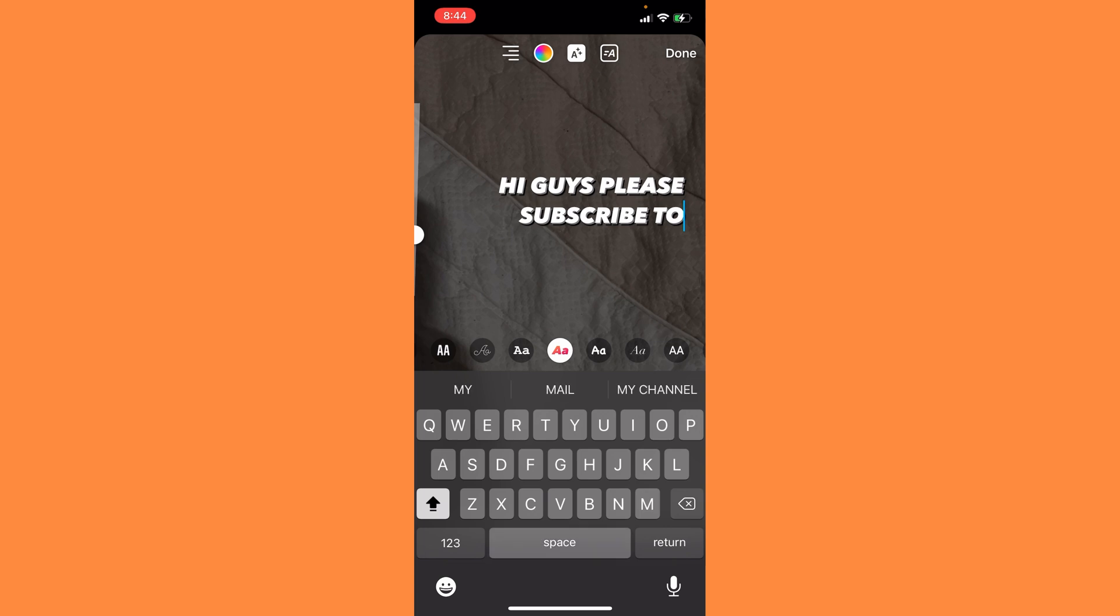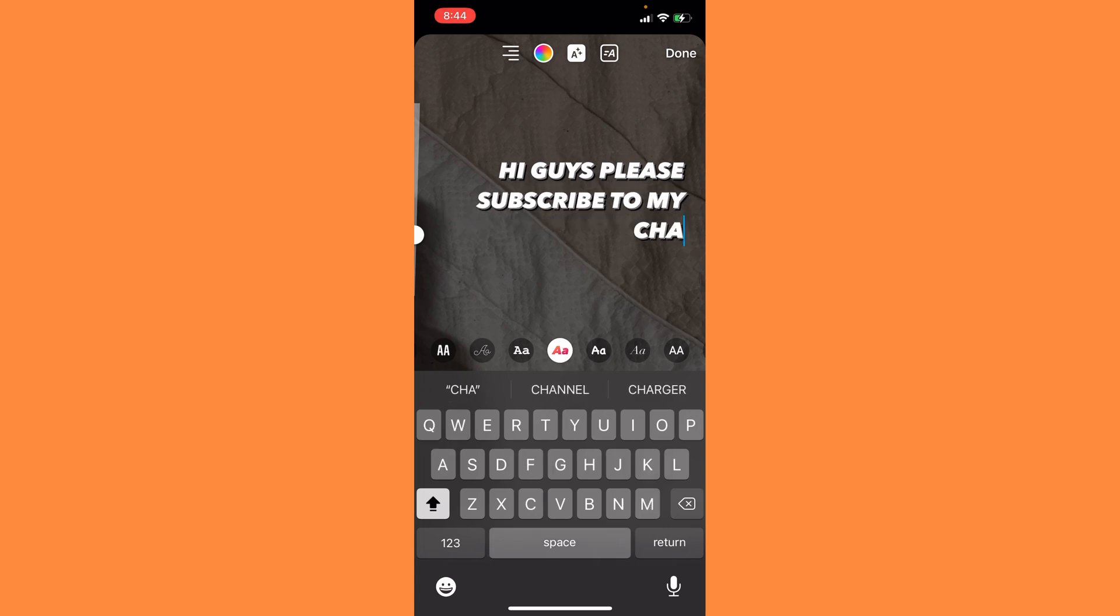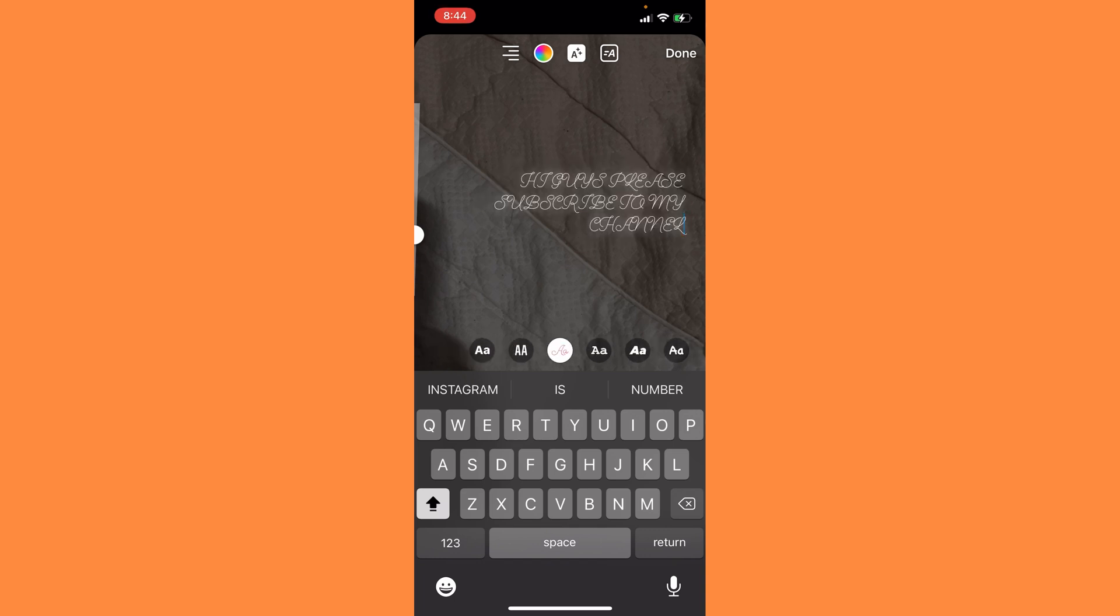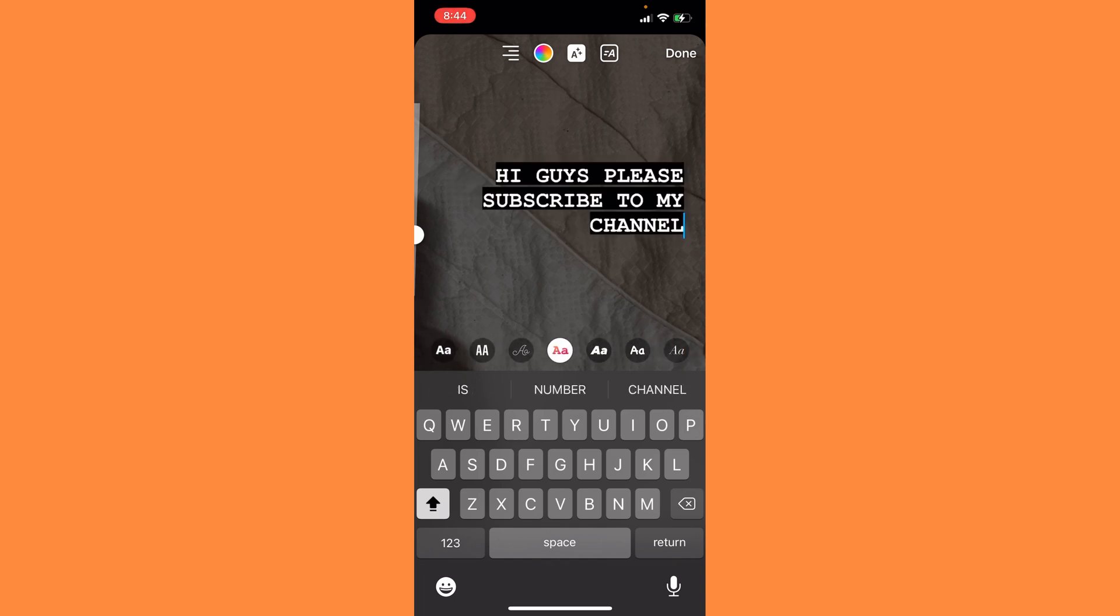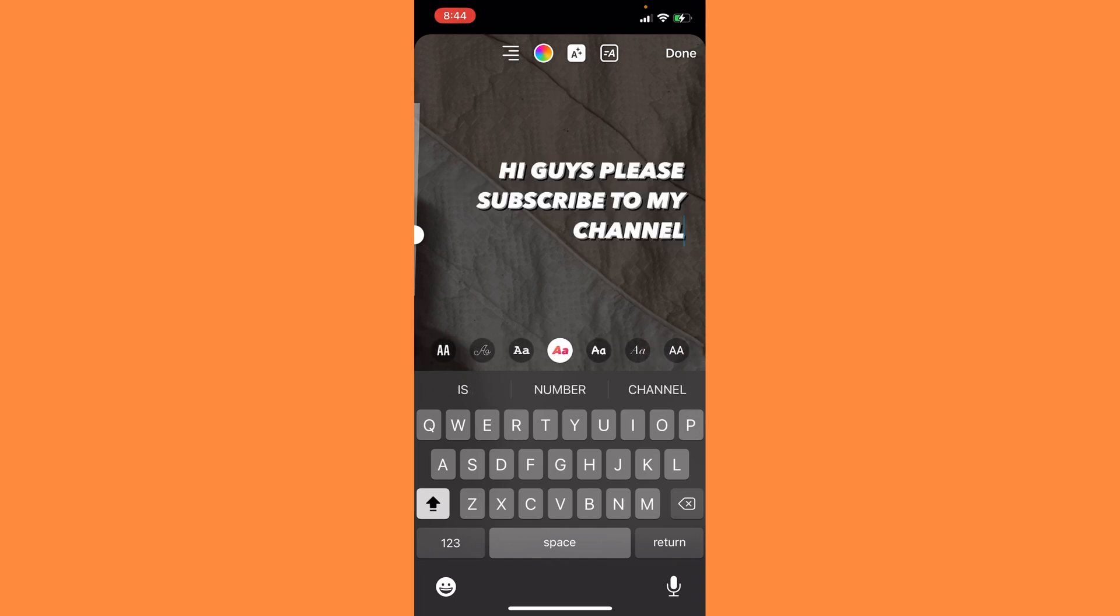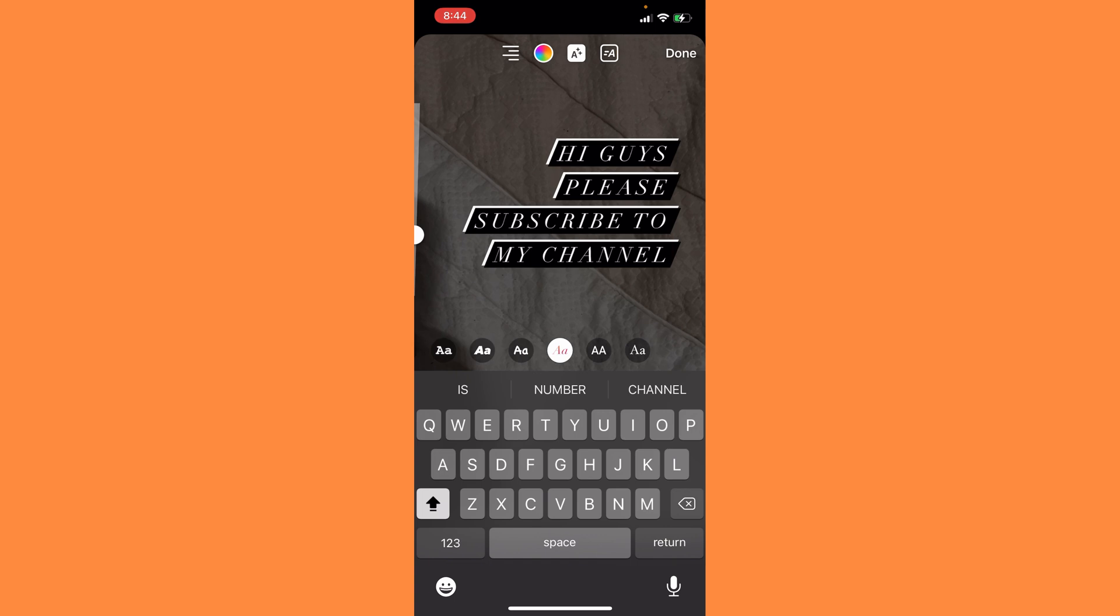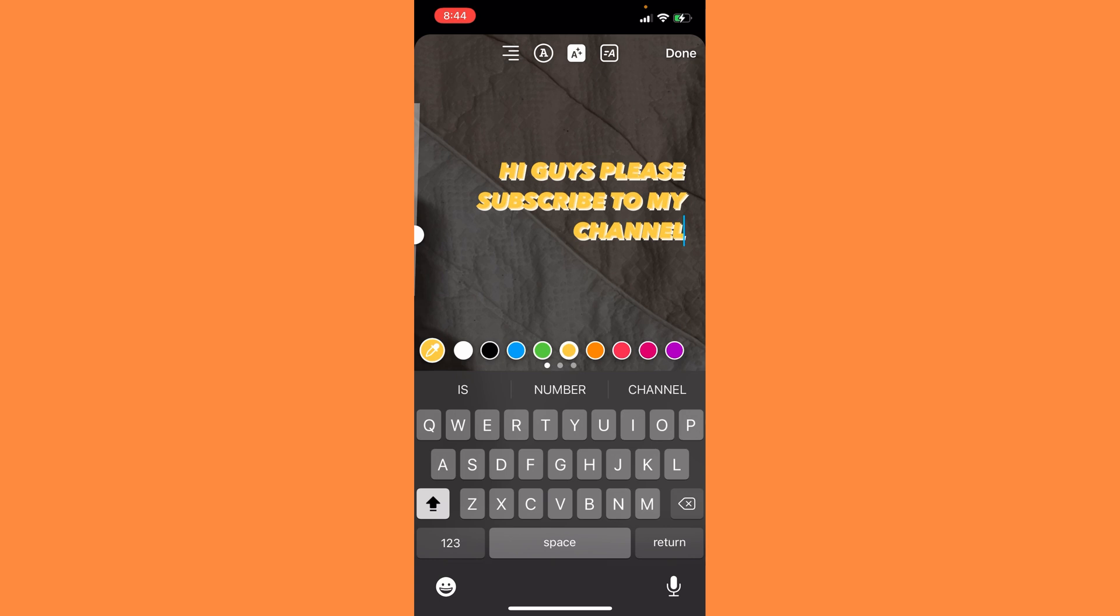subscribe to my channel. I've just written this, and you can change the font. You can see you can change the font, but I'll just keep this. You can also change the color.